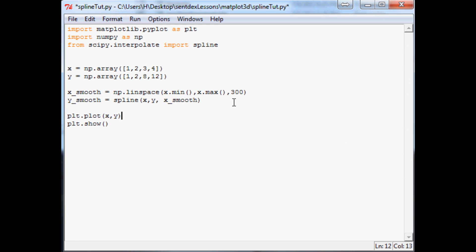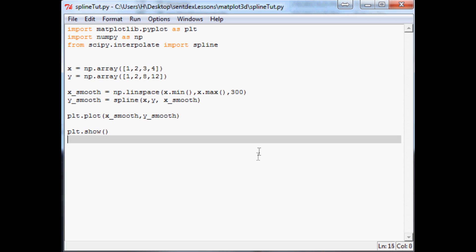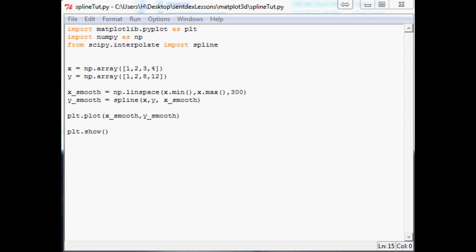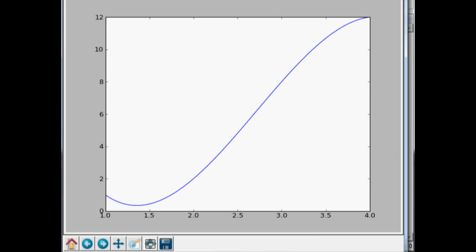So the next thing we want to do now is, I guess we'll just change this. So we want to now plot x_smooth and y_smooth. Save that. And I believe that's all we have to do to change. And now when we have this graph, we have a much smoother chart of the data.